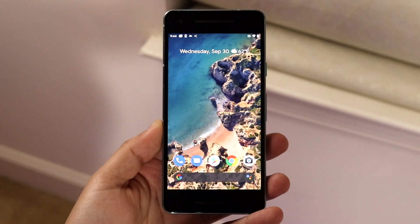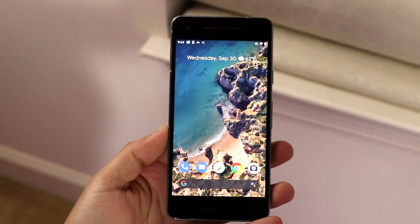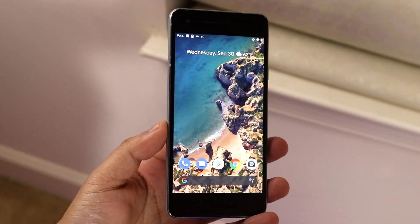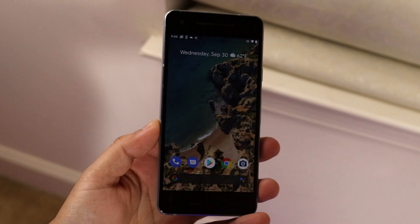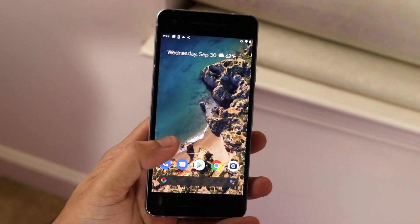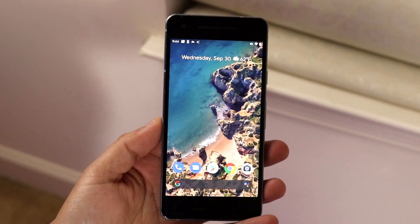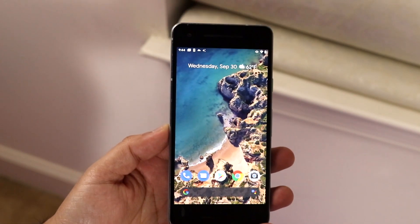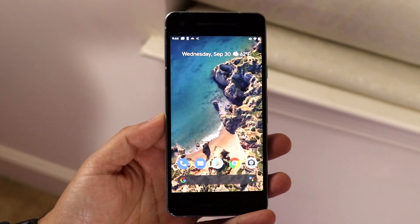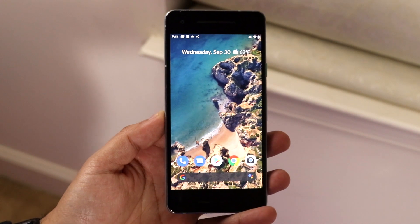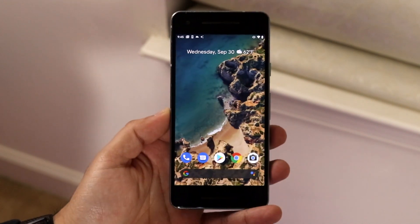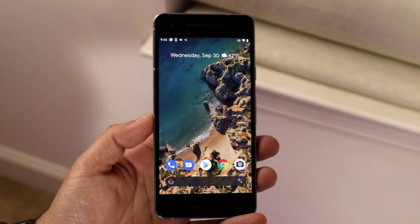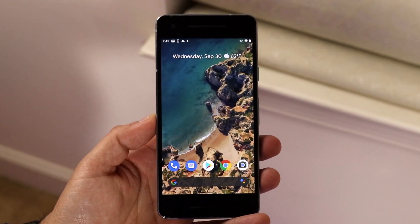Welcome back everyone. Android 11 just came out and I'll show you exactly how to screen record on any Android 11 device. Screen recording actually came as a new feature in Android 11, which is really cool, and the process to do this is extremely easy.